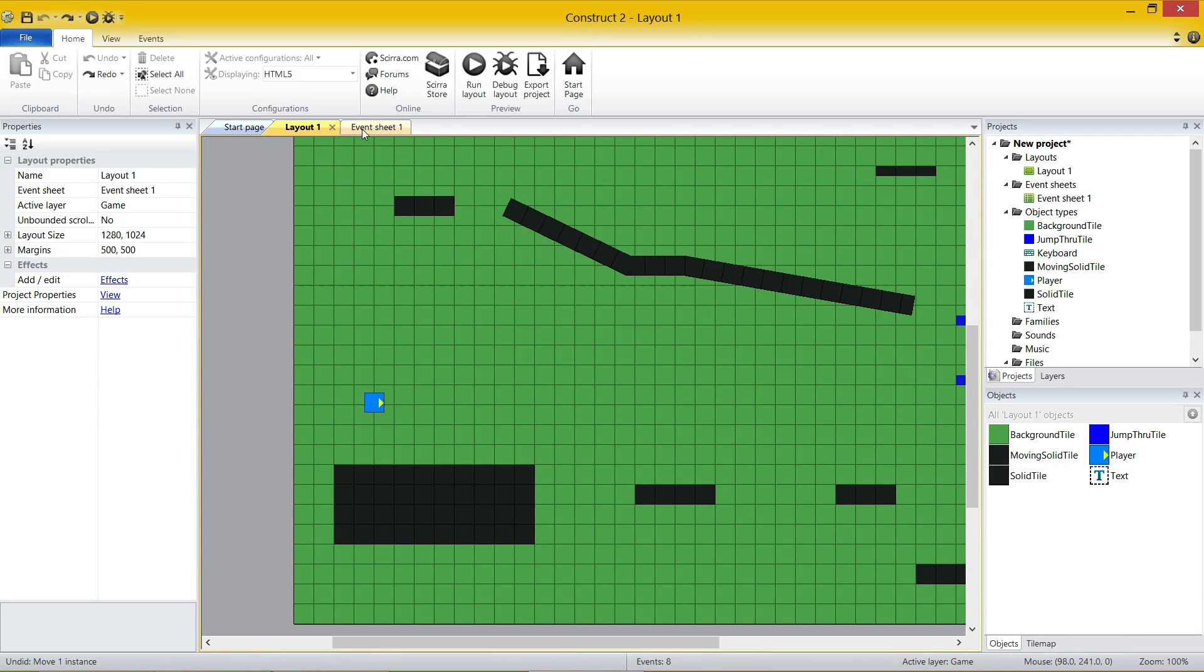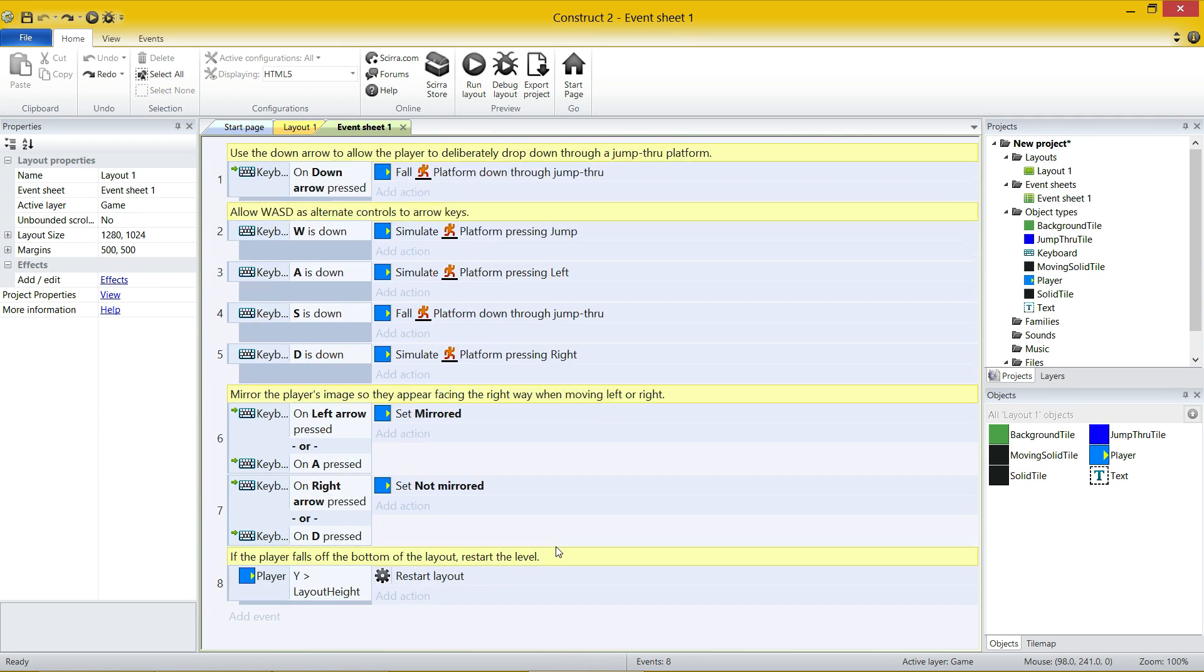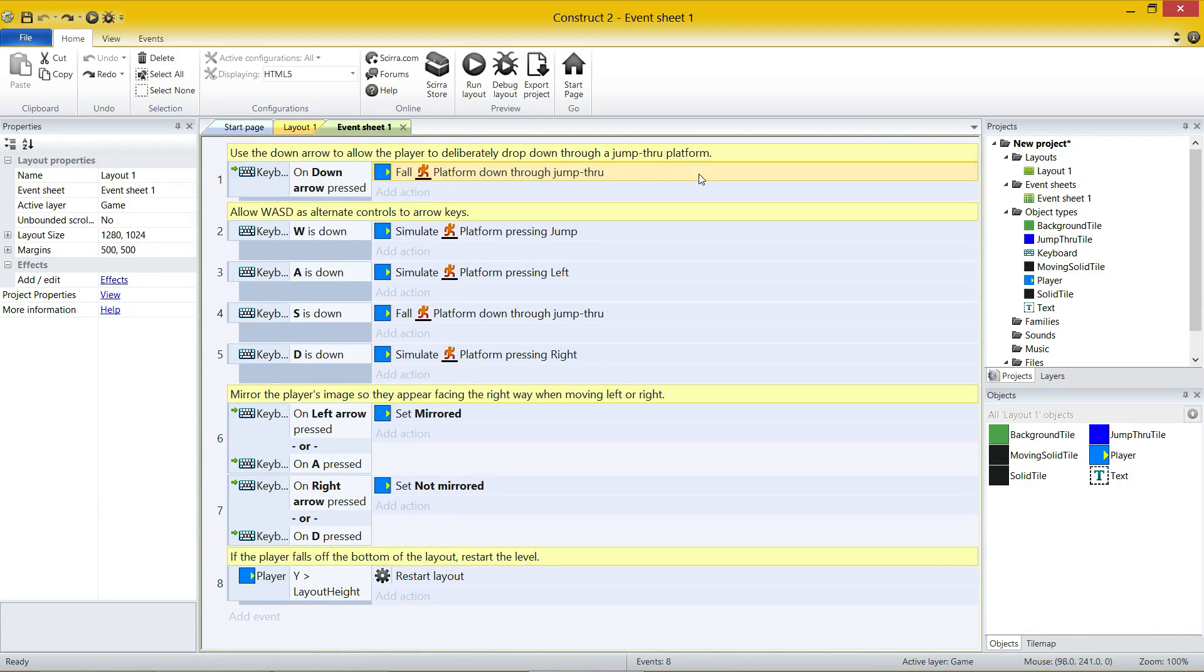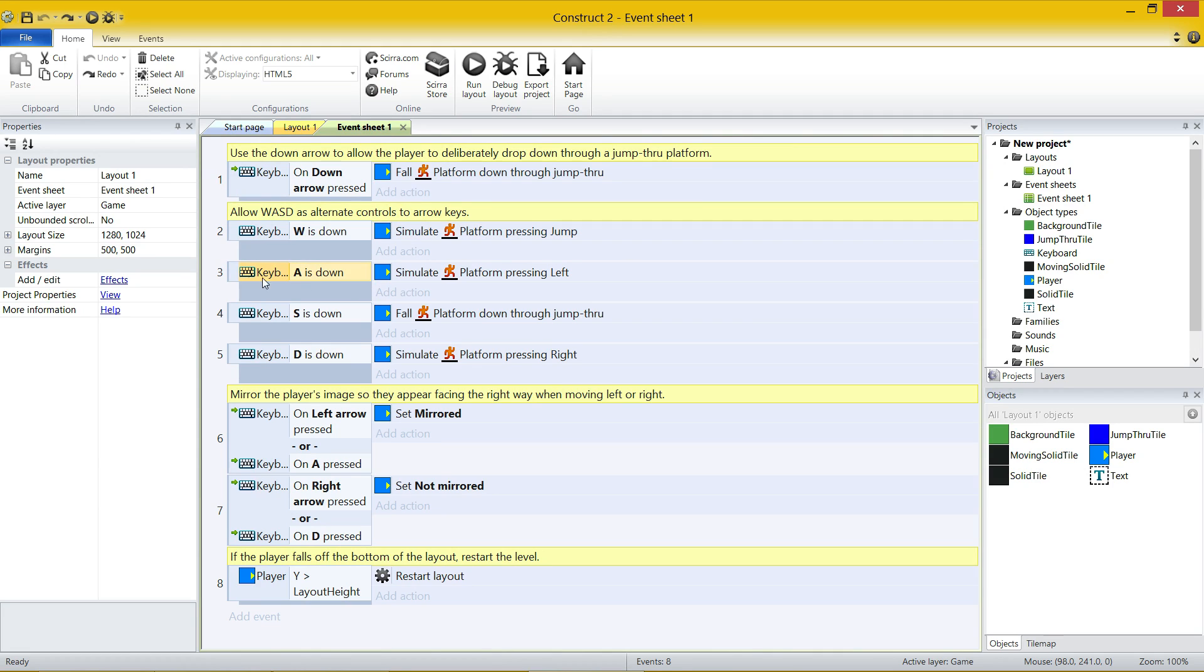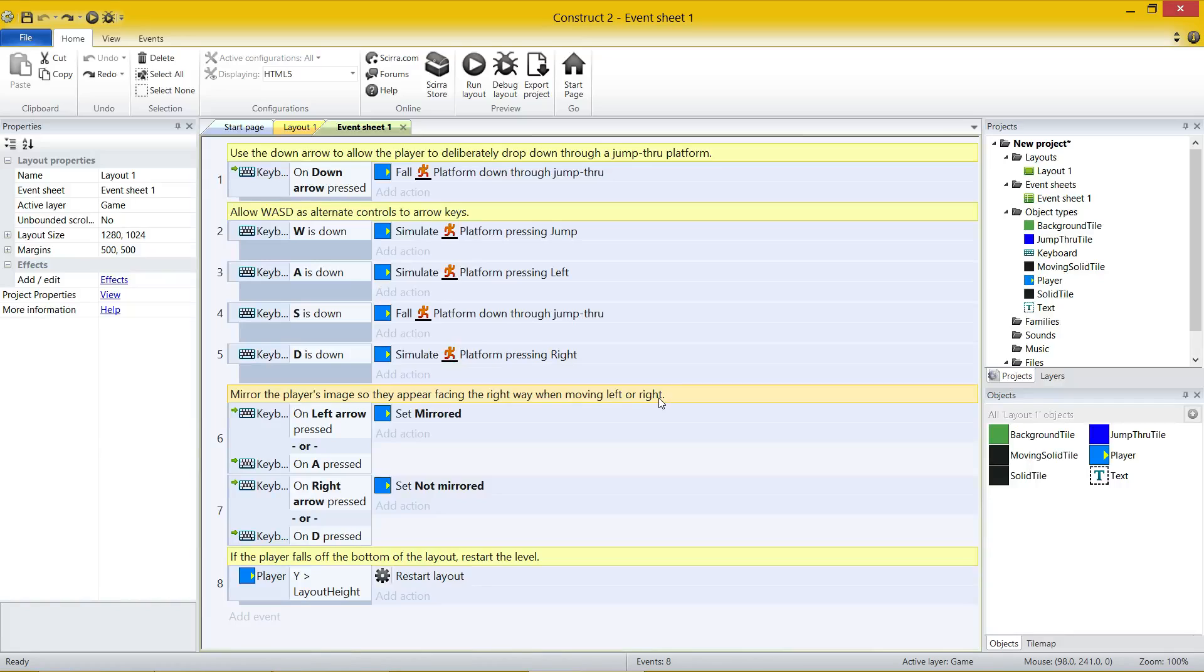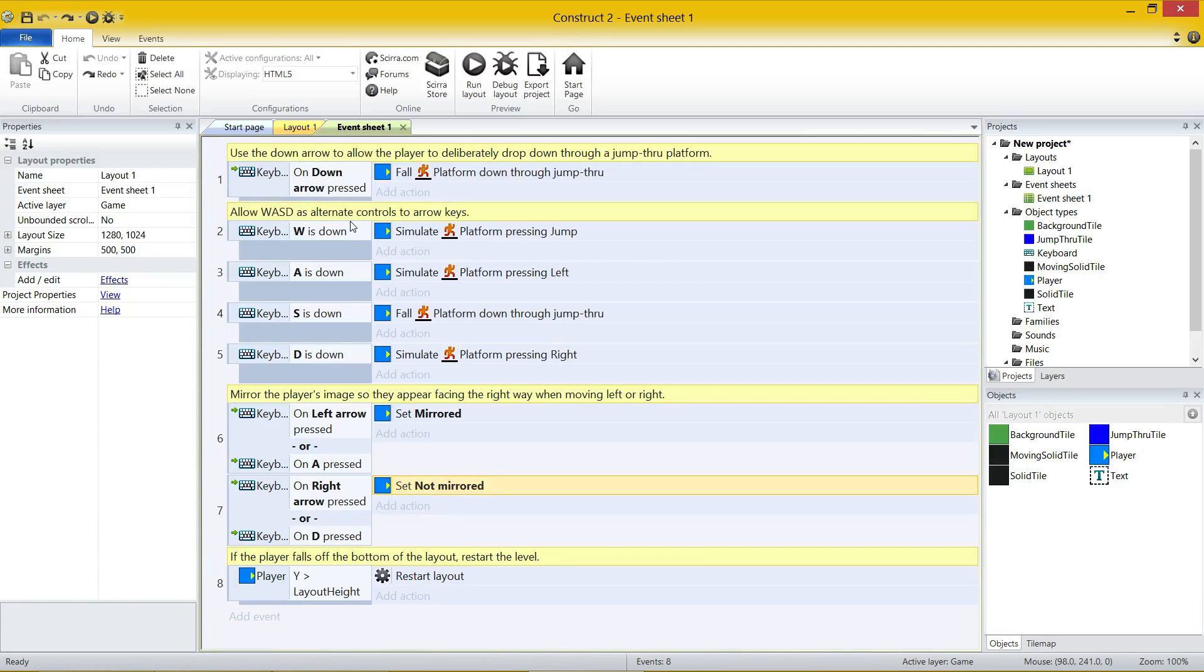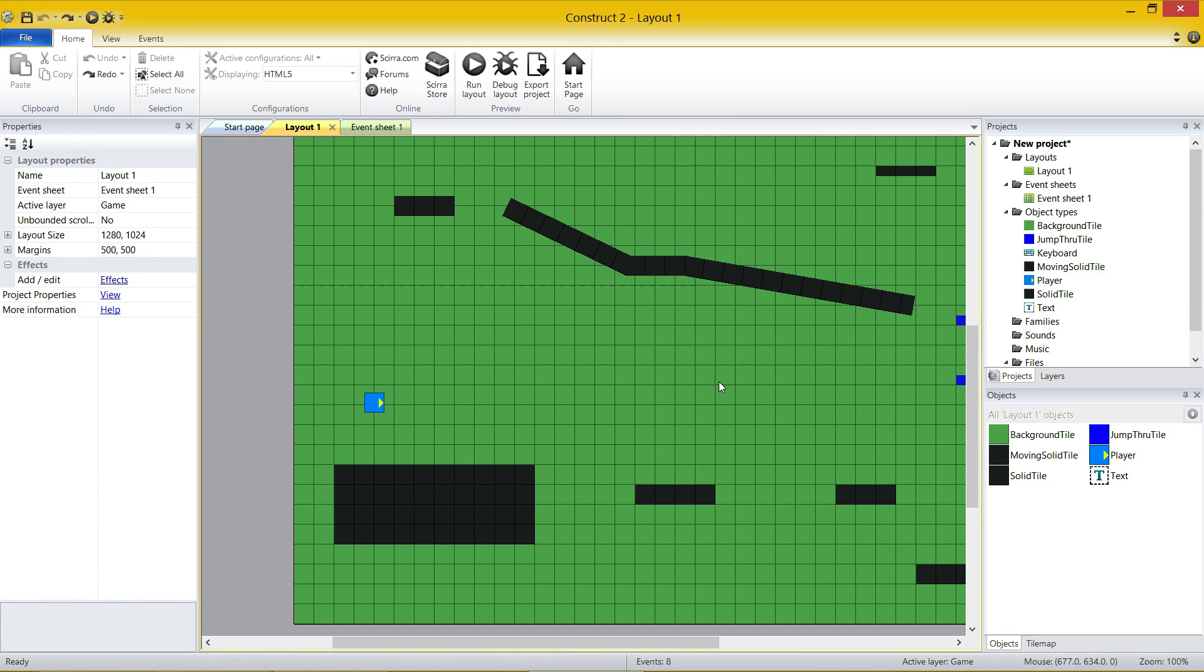And then you've got another tab up here, which is event sheet. This is your programming, and you can see how straightforward this is. When down is pressed, fall through a jump through platform. When W is down, simulate a jump. When A is down, simulate pressing left. This is how straightforward this is. These little yellow boxes are comments that have been put in by the developers. Mirror the player's image so they're facing the right way when moving left or right. When they're pressing the left arrow or A, mirror. When they're pressing right or D, not mirrored. That's how easy construct is. I'd really suggest you have a play around with this.